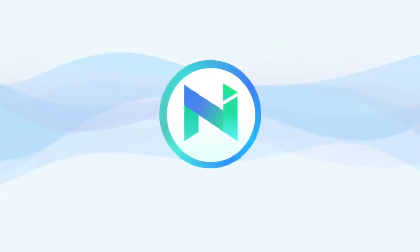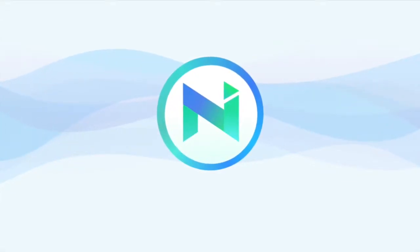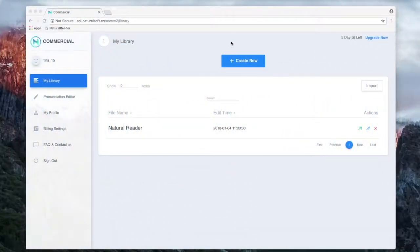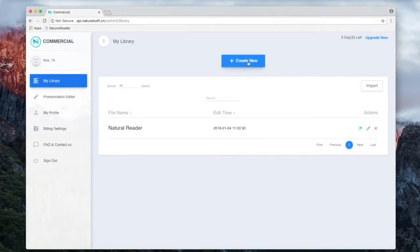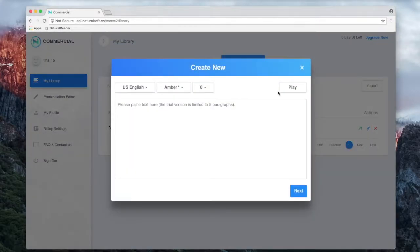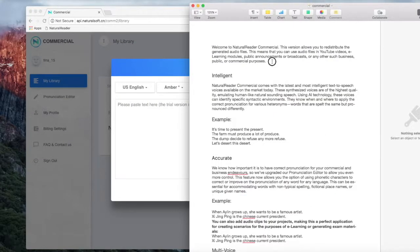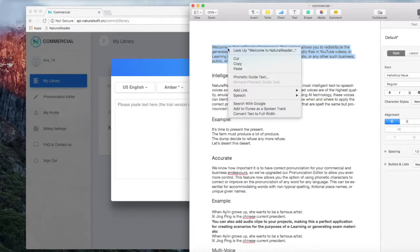Welcome to Natural Reader Commercial. Let's see how it works. Create new project. Input text or copy and paste.